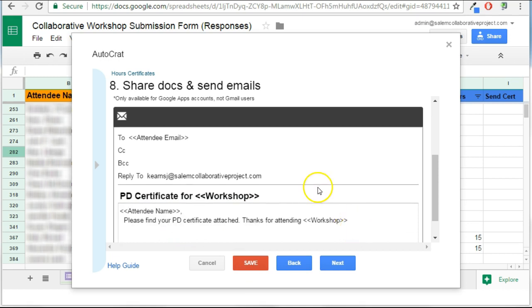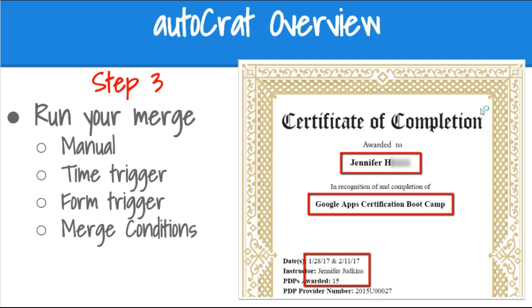All right, so now that I have that ready, in this final part of the configuration, you're going to determine the frequency with which you want to send your merged documents. And I'm going to show you what it looks like on the end of the user who is receiving the documents that you're merging.